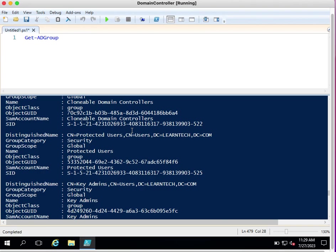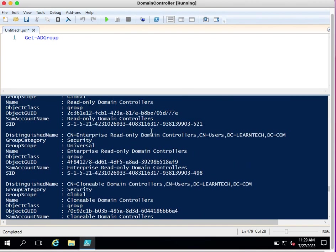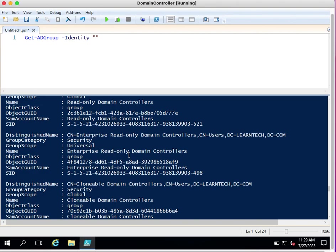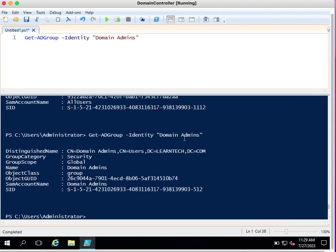These many groups are available in my domain, which is why it is providing this list. Now I want to see details for a particular group — for example, a group called Domain Admins. I need to provide the parameter called Identity, and since there is a space in 'Domain Admins', I put it in quotes. Executing this command provides the details of the Domain Admins group, which is a security group under Users.